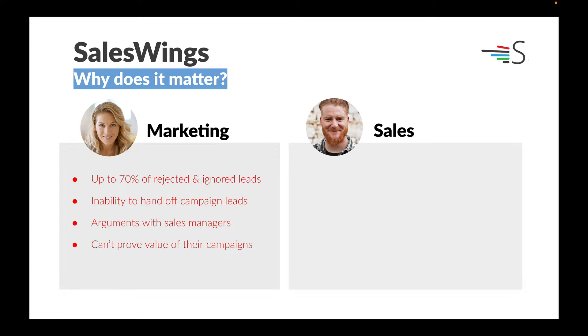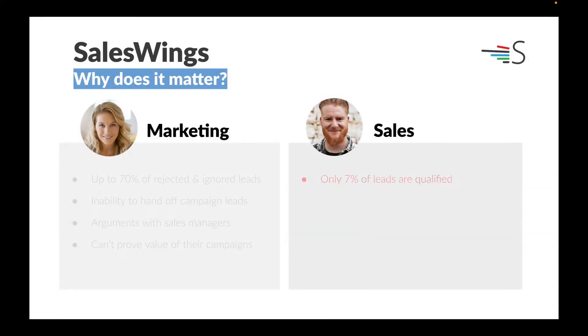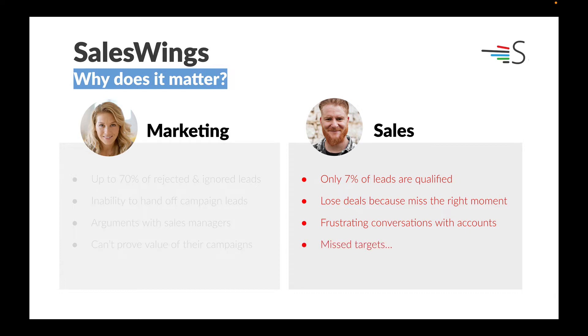Salespeople on the other hand see only 7% of leads qualified as a metric that we have found. They lose deals because they miss that moment when they need to engage. They have frustrating conversations with people working at their accounts, and they're missing their targets.